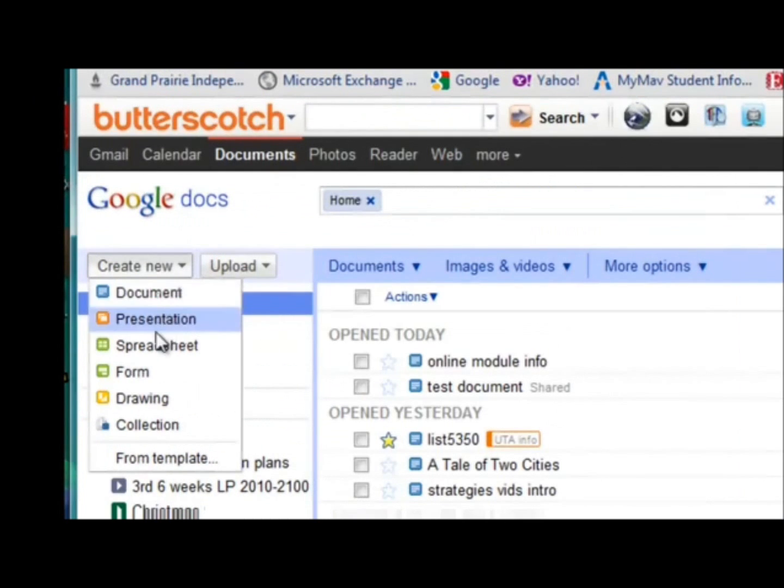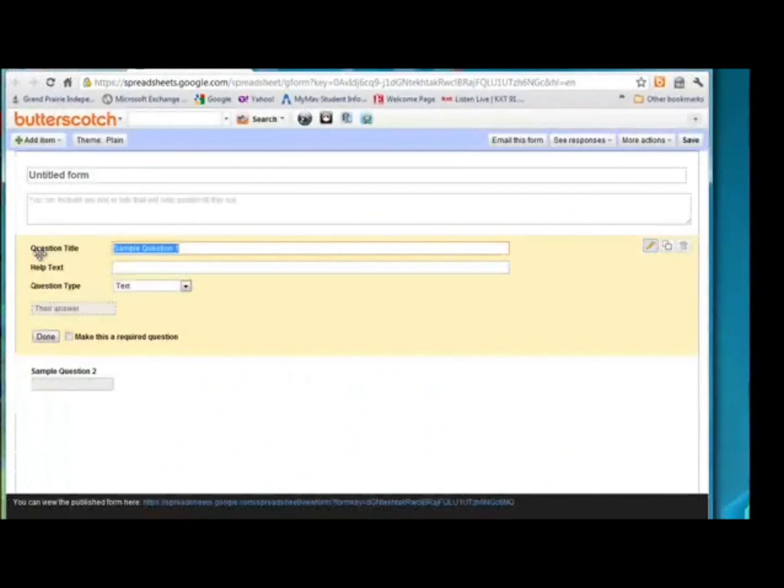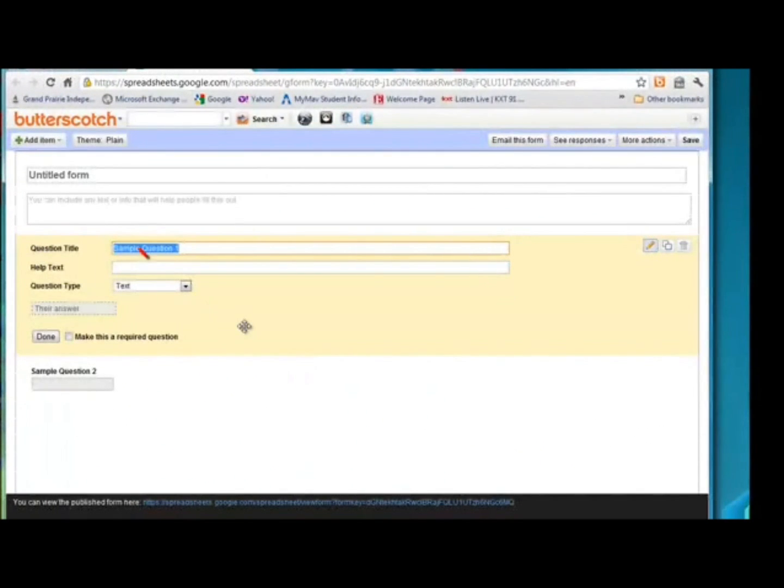Create new. I'm going to create a form, and this is the blank form.